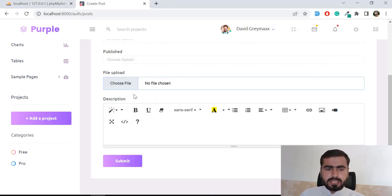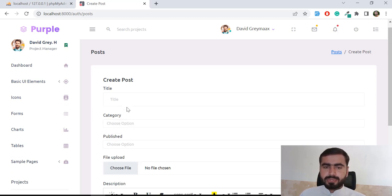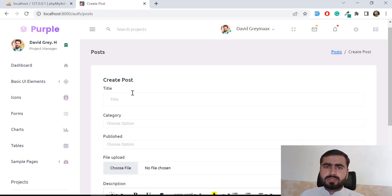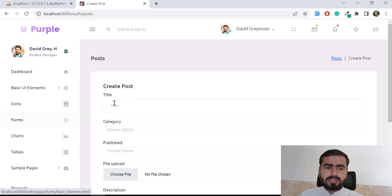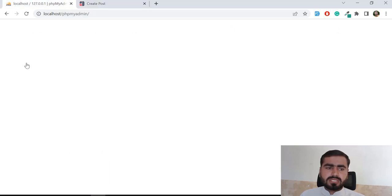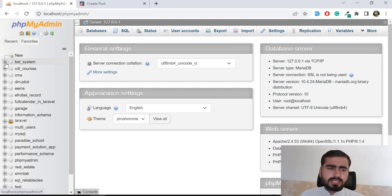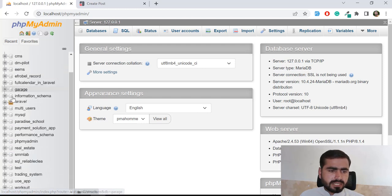Now we need to work on the category dropdown. Currently there are no categories in the database. You can create a full category CRUD — create, edit, and delete categories in the admin panel. I won't build that CRUD here since I want to focus on the logic. Instead, I'll insert categories directly into the database using a Laravel seeder.